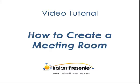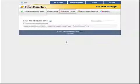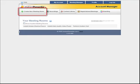Hi there. We're going to show you how to set up a new meeting room with Instant Presenter. In order to set up a new meeting room, first click the create new meeting room button.